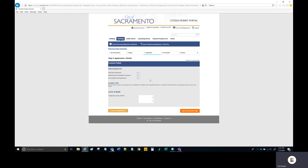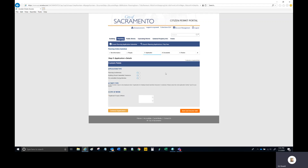Then you come to the Application page, Step three. Here you designate which type of application you're submitting to planning — either an entitlement application or an application seeking clearance to submit for a building permit. All building permits must first be approved for submission by the Planning Division through a pre-submittal zoning review. If you're unsure which is appropriate, select the question bubble for a definition of each. In this case, we're going to select Building Permit Submittal Clearance.